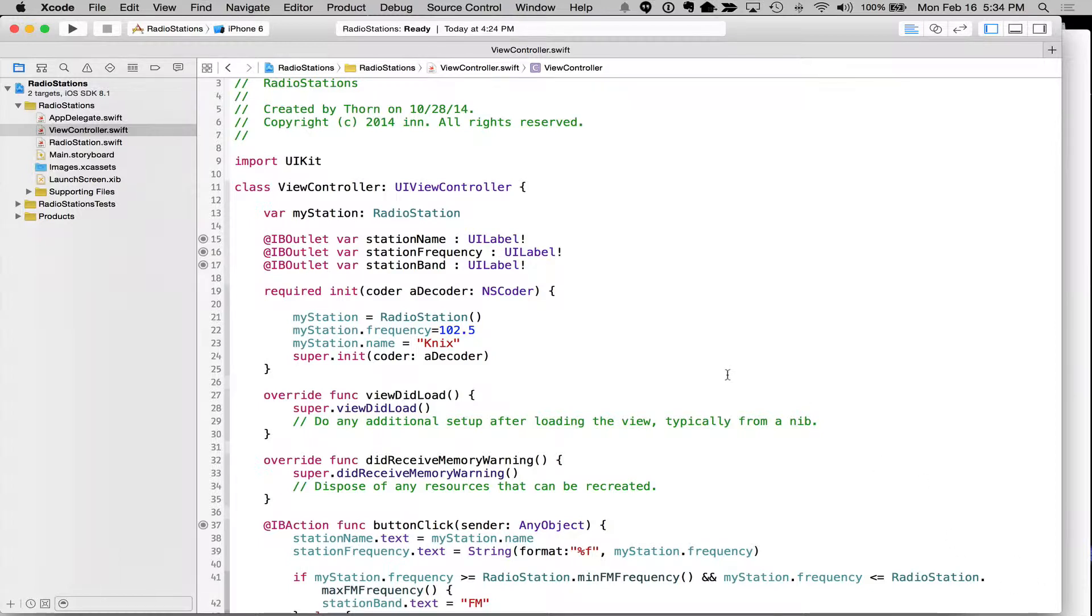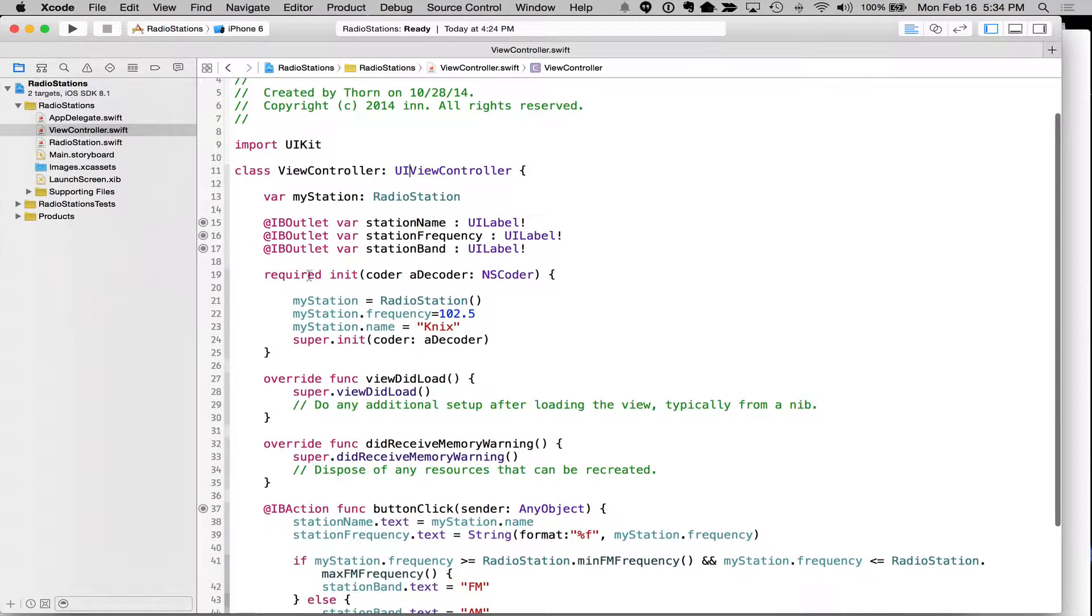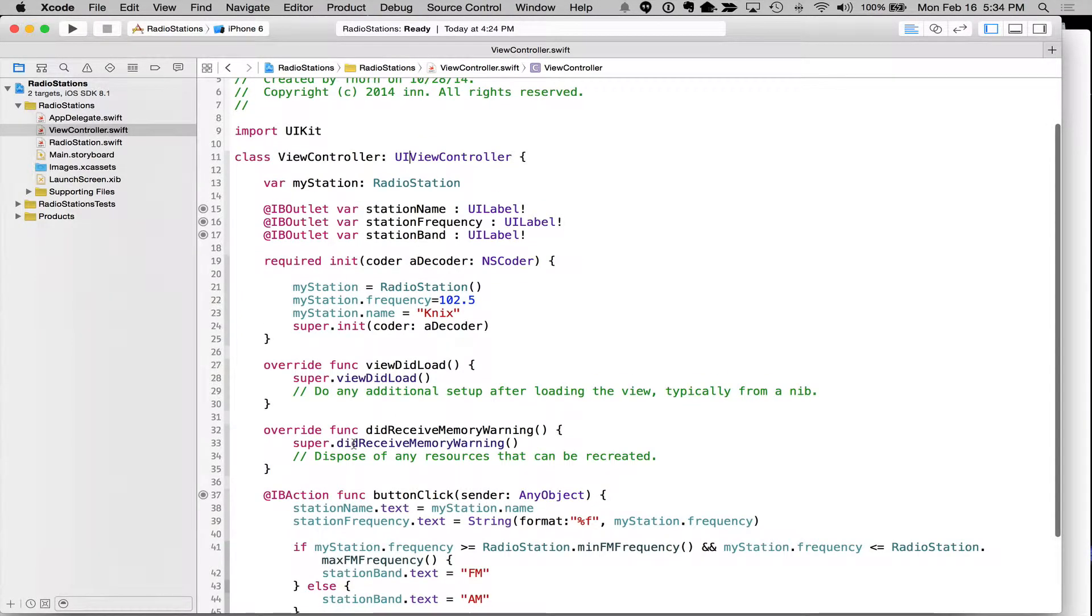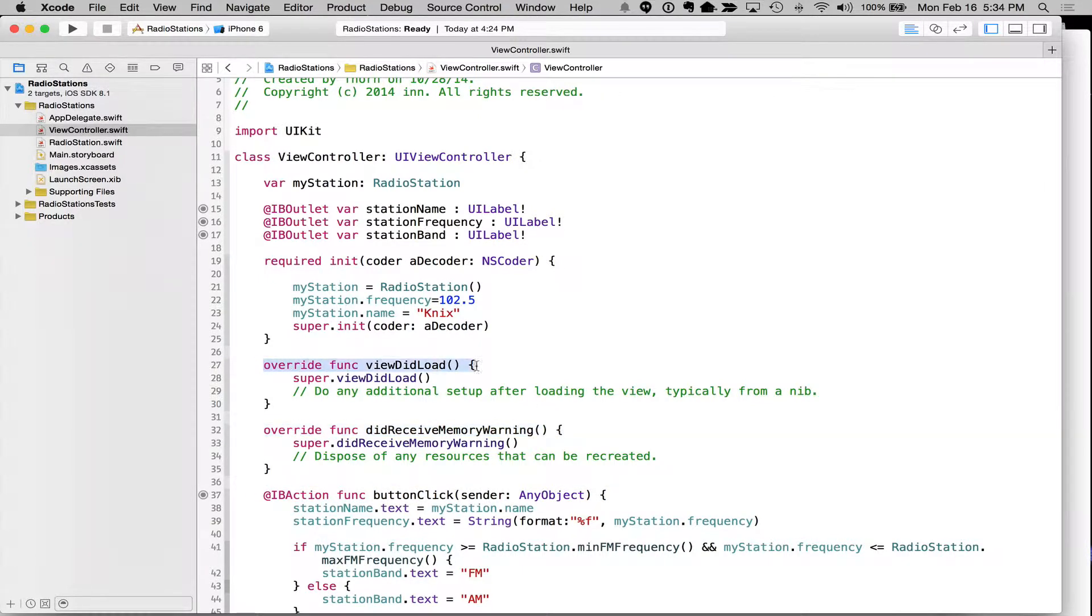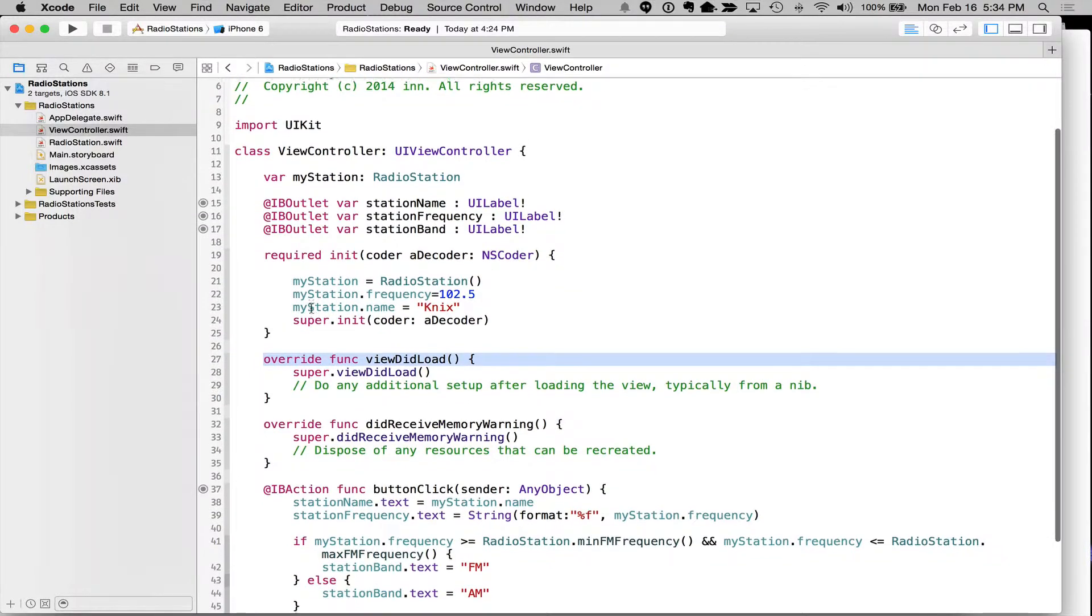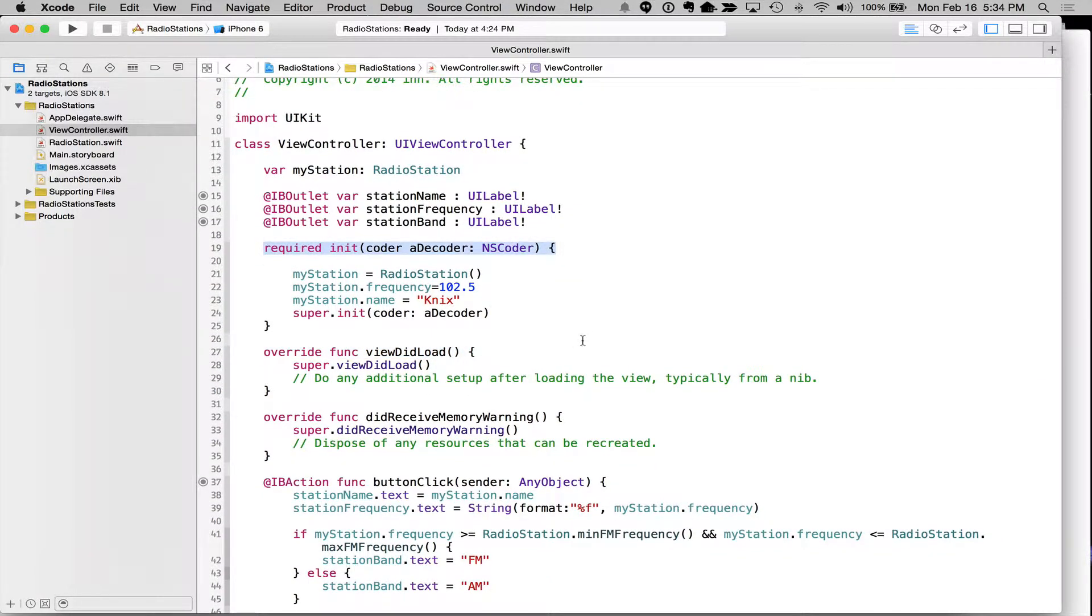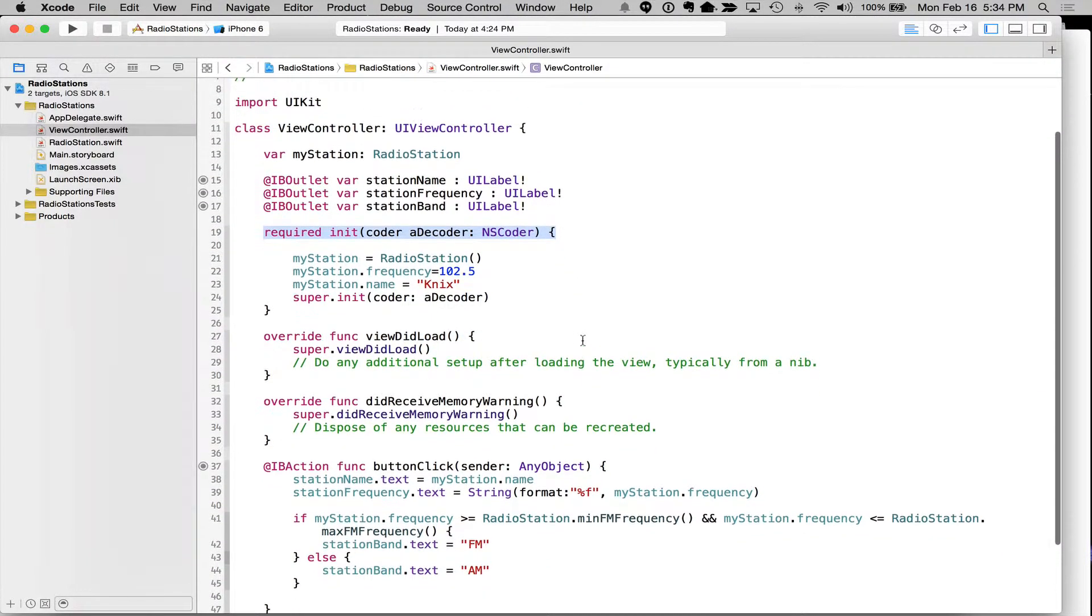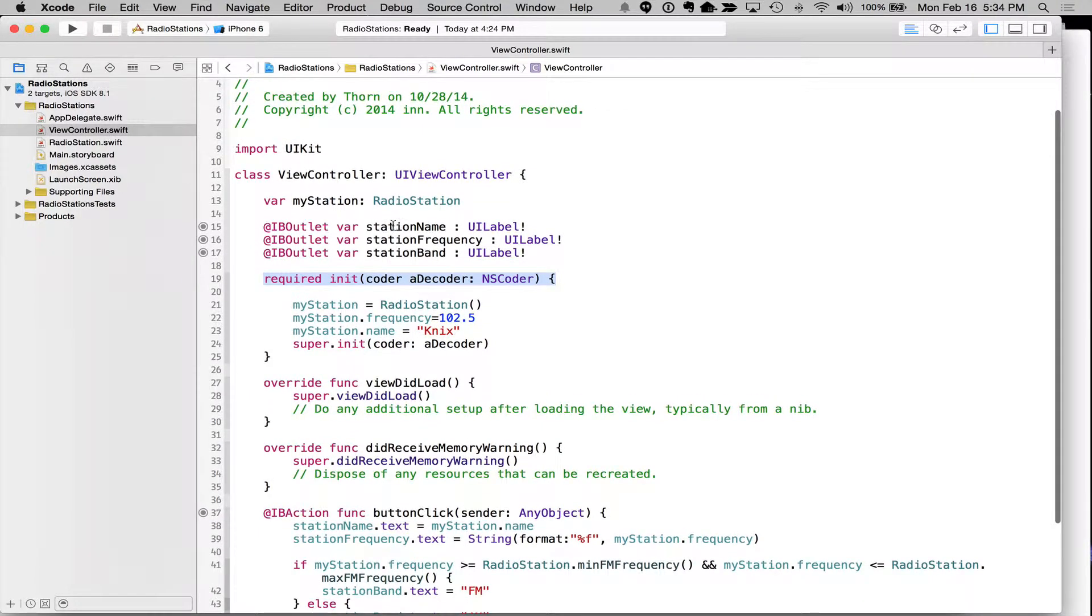All right. So here we can see we have a couple of functions right here. We have this function. These are what the functions look like. Function, function. Okay. Function here. All right. And we have some properties. These properties are available to the class. Station name, station frequency, station brand.